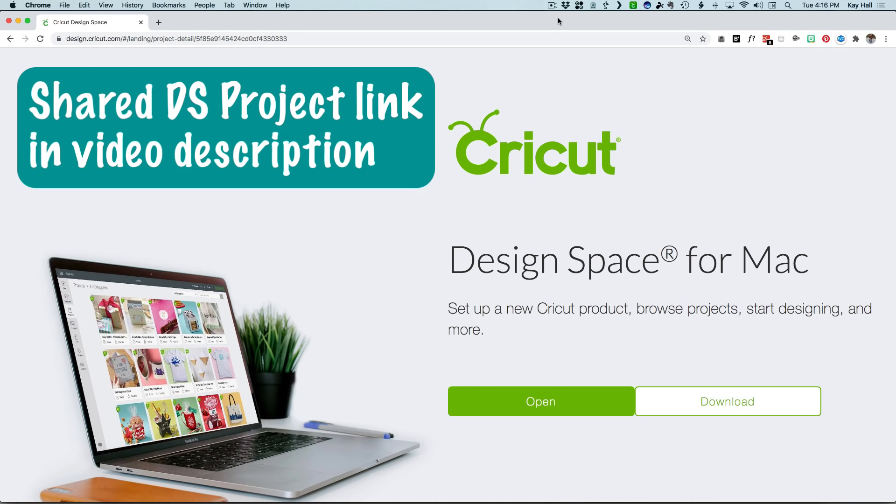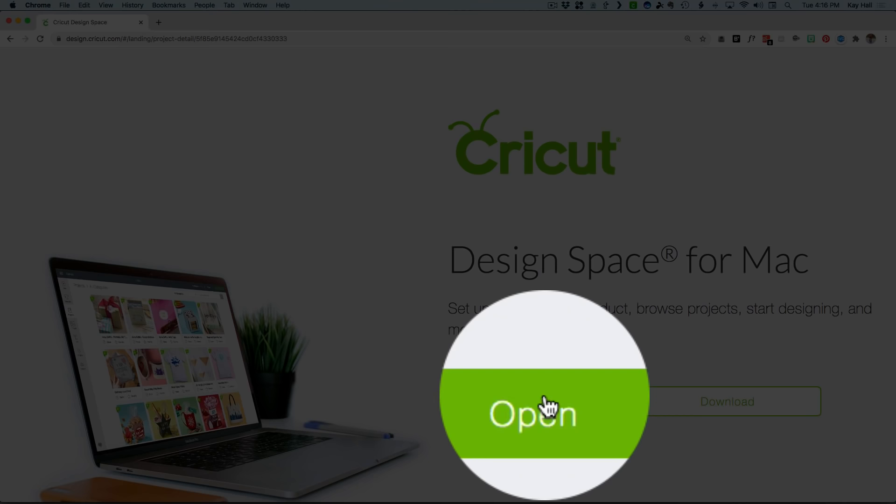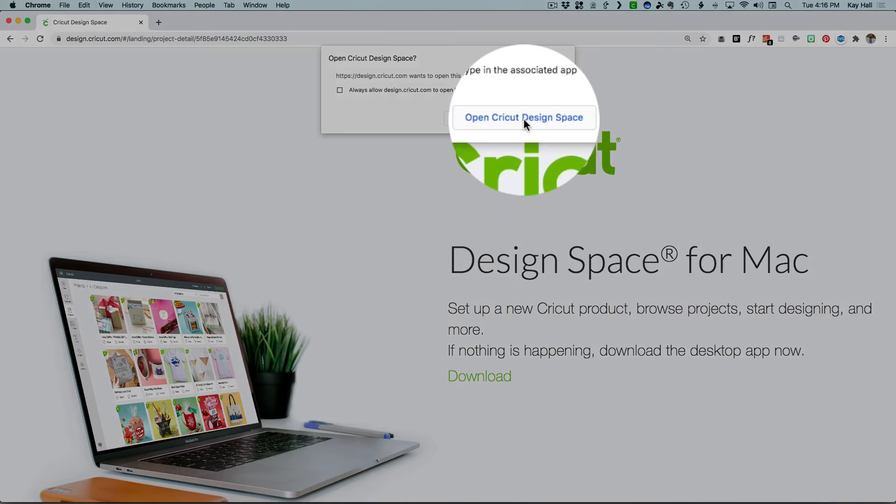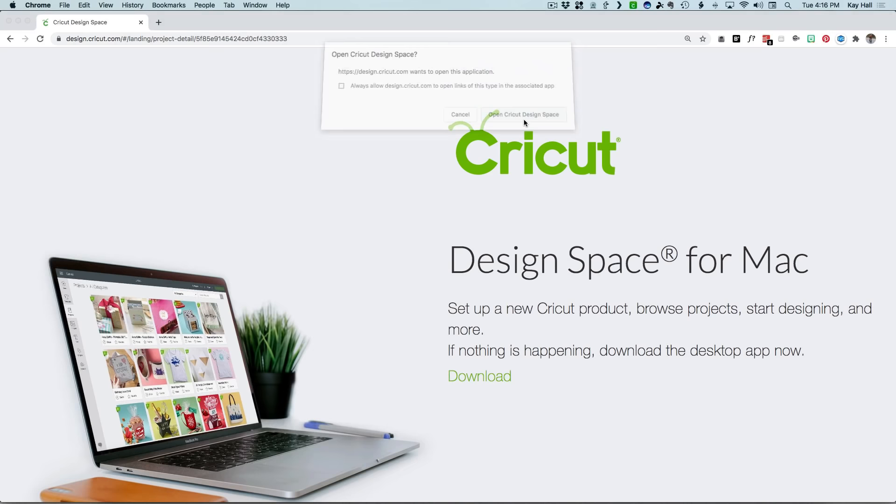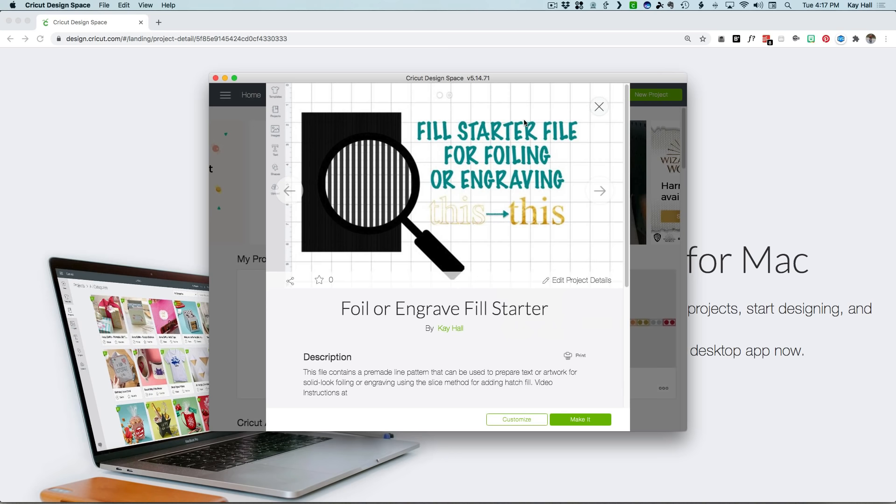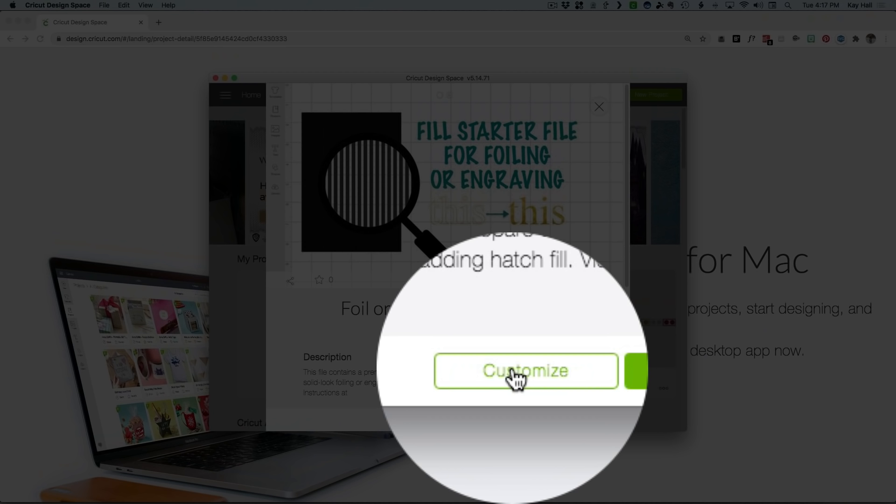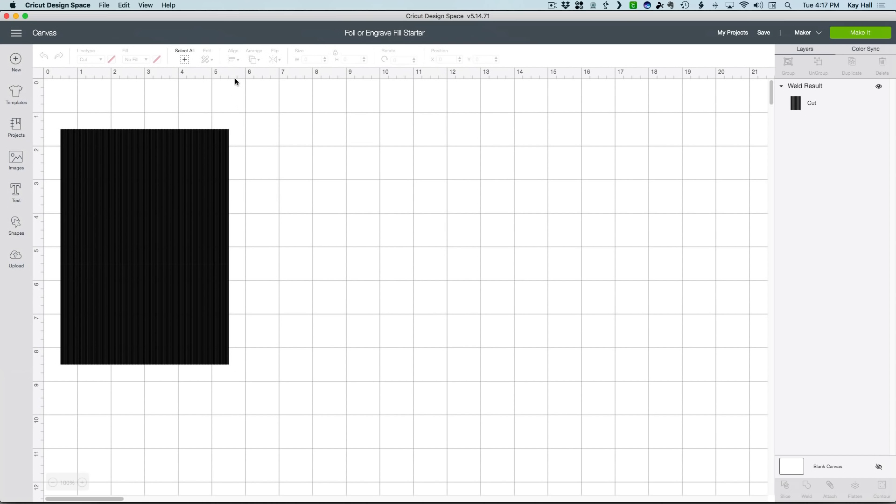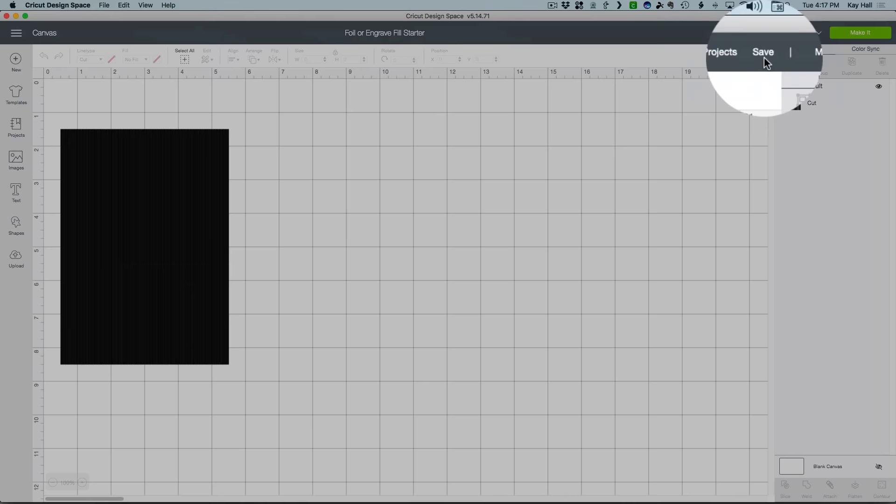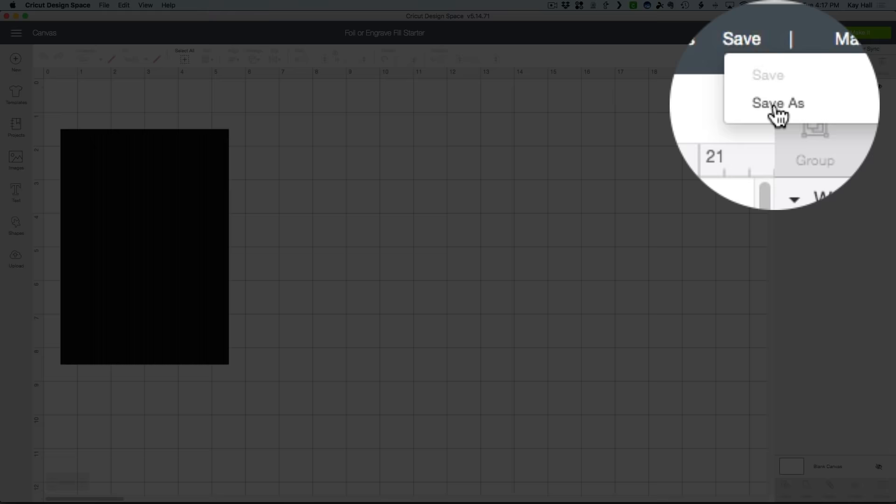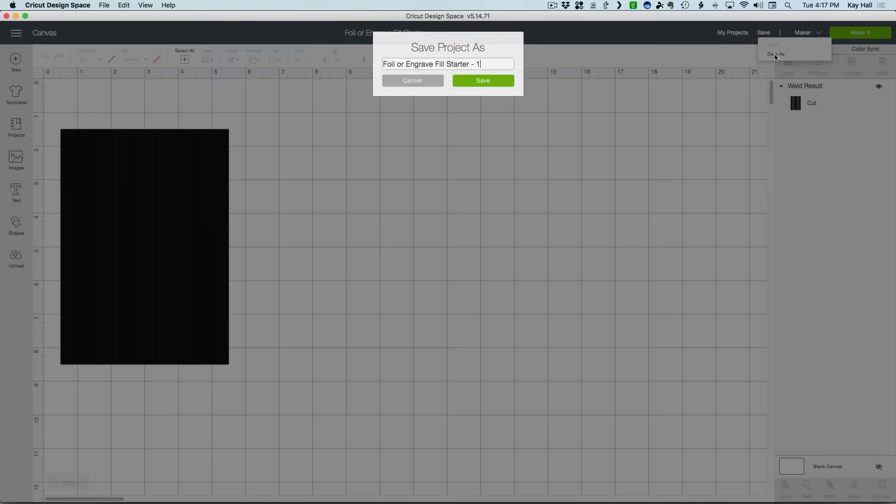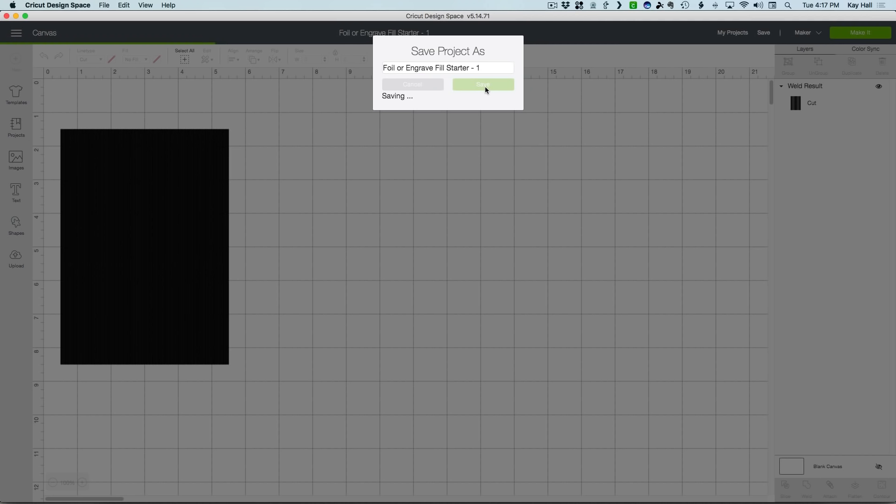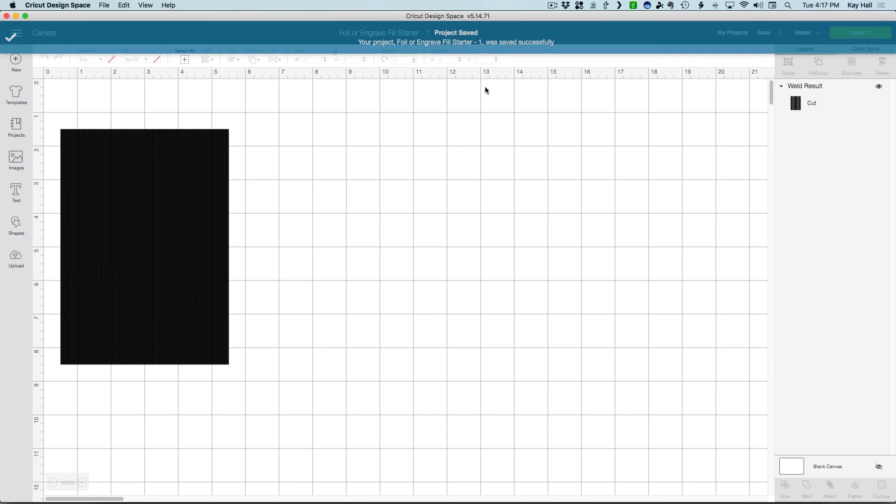Go to the description of this video to find that link and open it in your web browser as I've done here. Click the Open button, then the Open button again, and you should see the landing page come up. Click Customize. As soon as the canvas opens, go to Save, pull down to Save As, and then click Save to put a master copy into your own My Projects area.